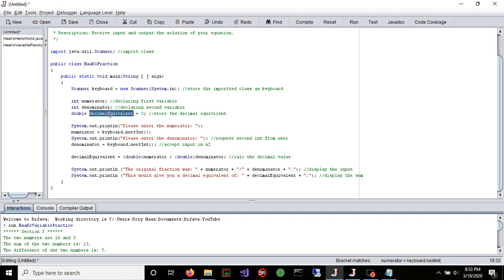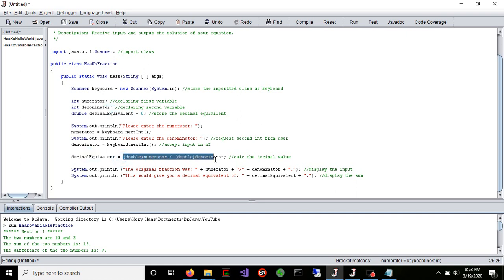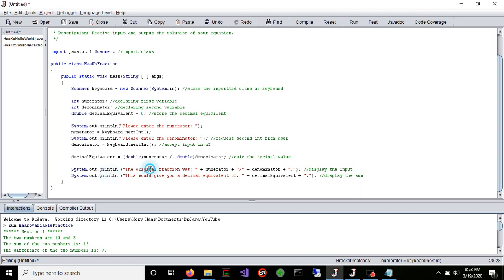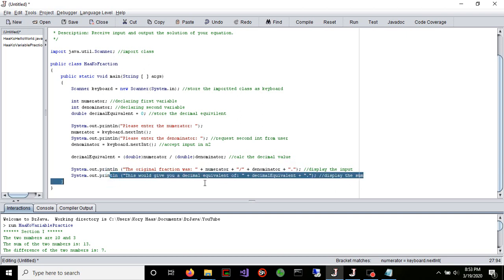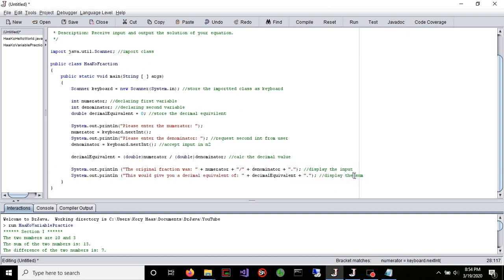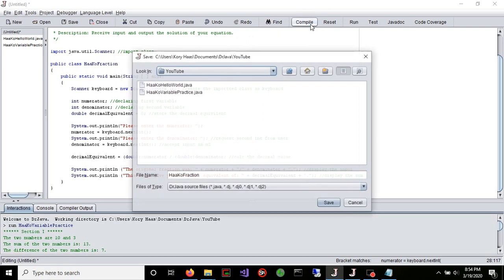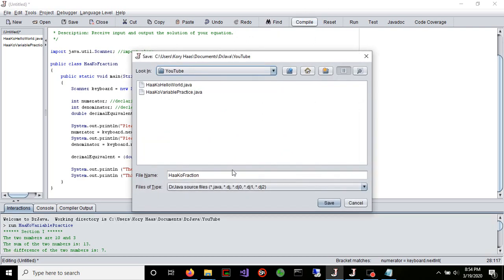Here we declared a double decimal equivalent. This is going to do the math and store it in our decimal equivalent. We're going to show the original fraction, and then show what it's equal to. Let's compile.